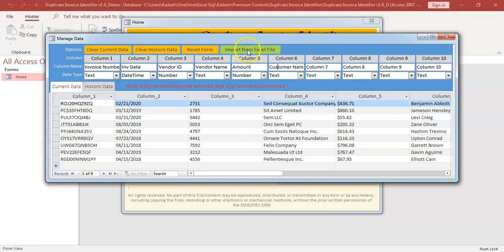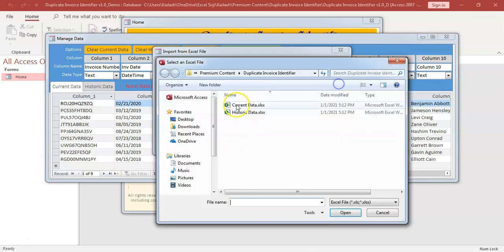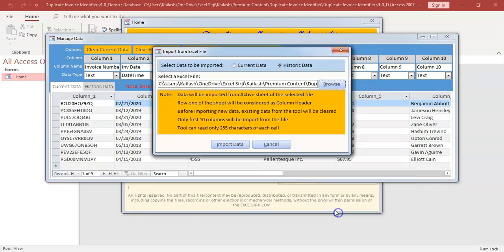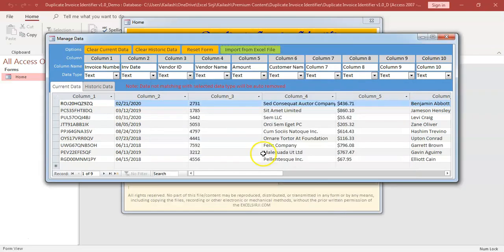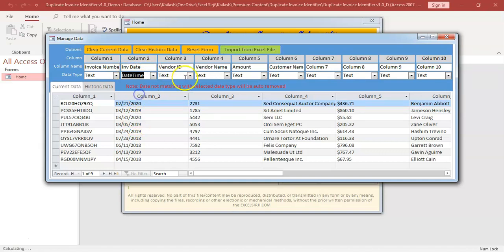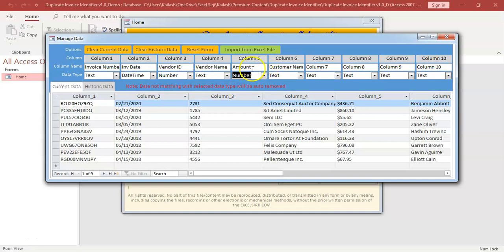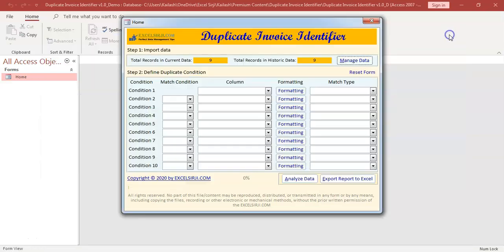Now we are going to import the same thing, historic data. Now we will again map the data type. So invoice date is a date column. This is number and this is a number. Done. We will close the window.